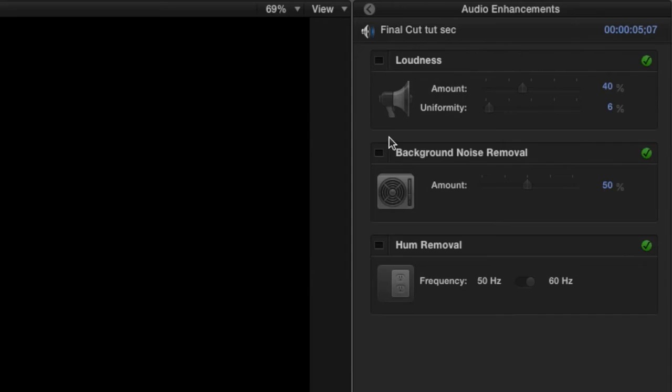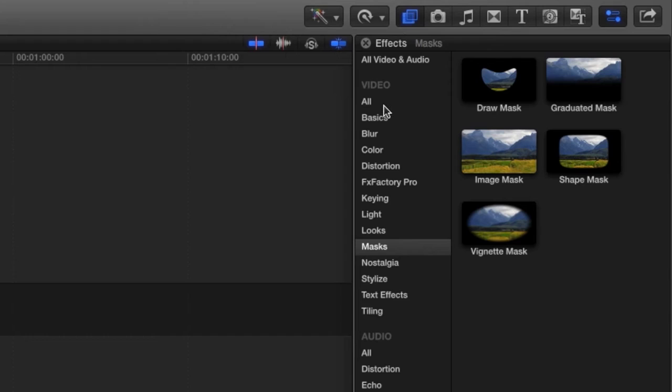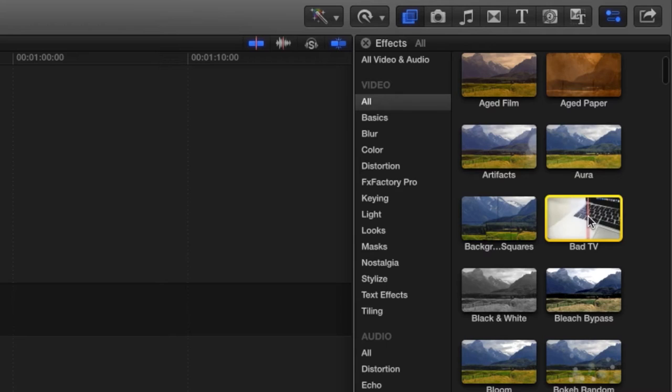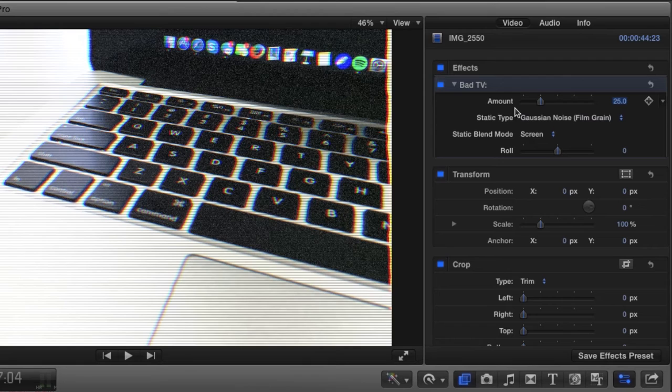You can add filters or effects by clicking on the effects window on the central bar. After browsing and finding your desired effect, which you can preview by selecting it and pressing space, drag it directly onto the clip you want to adjust. You can also make fine adjustments in the inspector window.